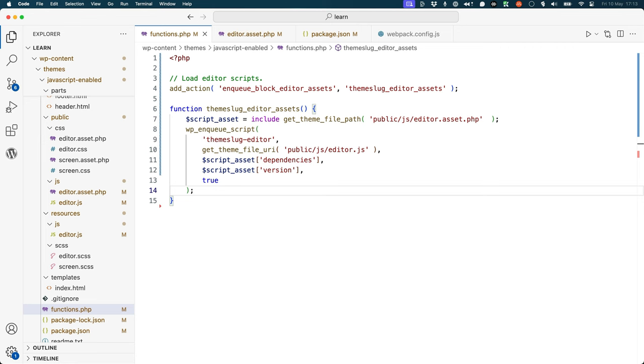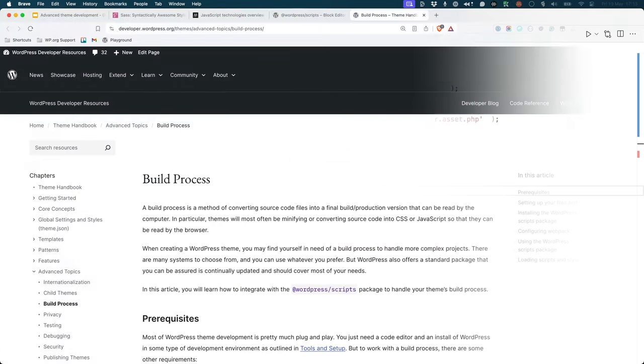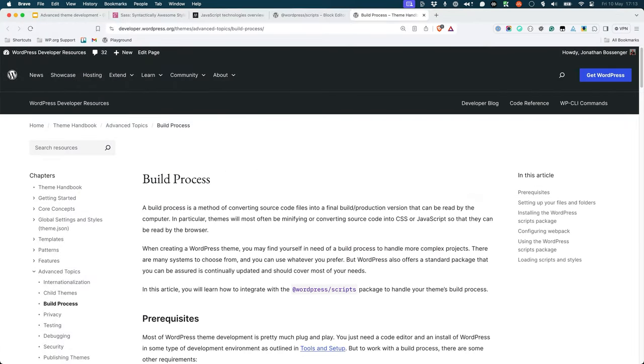This process is similar for any other JavaScript or stylesheet files that you want to enqueue from the build process. For the full guide on how to set up the build process using the WordPress scripts package, you can refer to the build process page under the advanced topics section of the WordPress developer handbook.